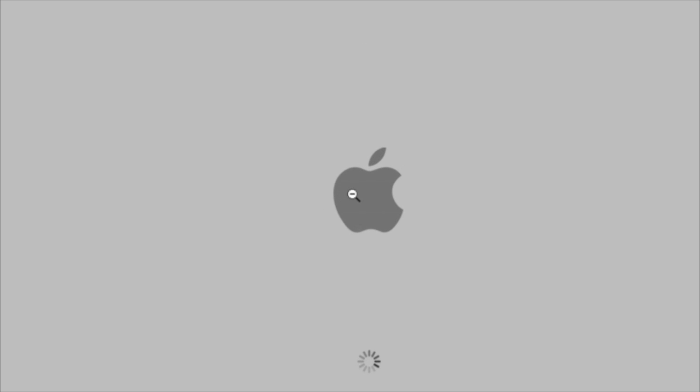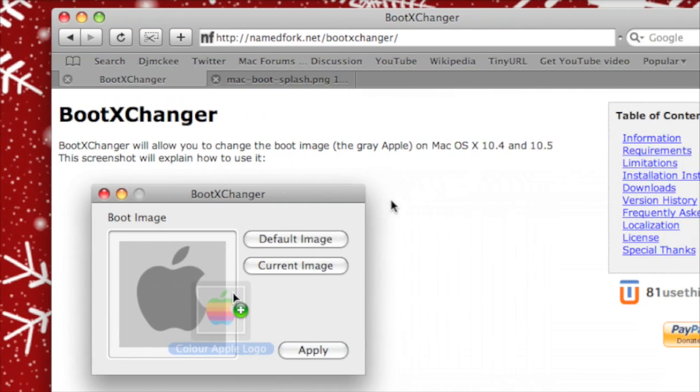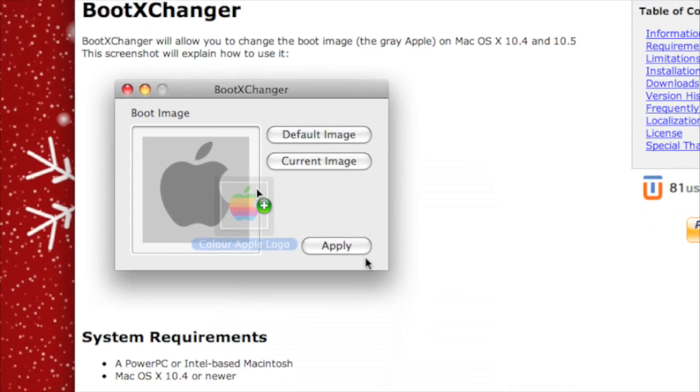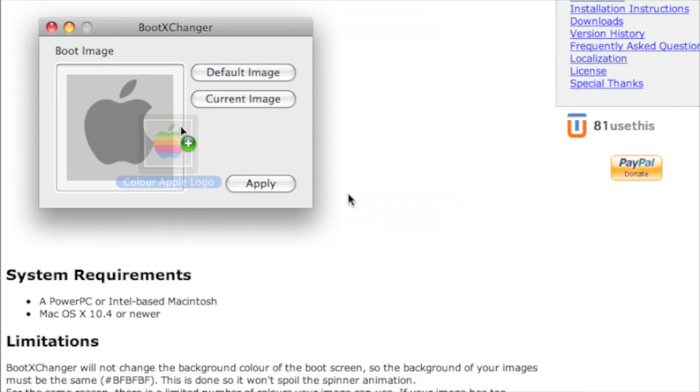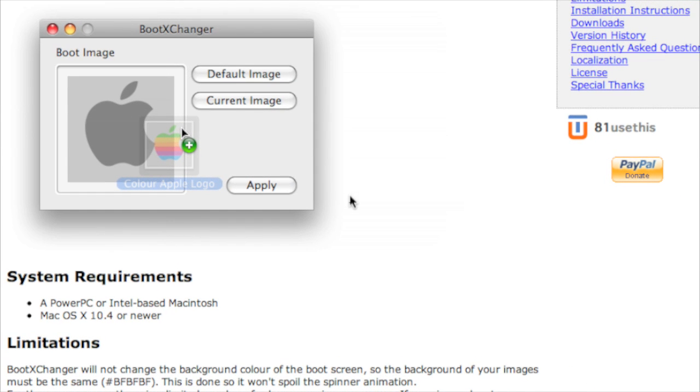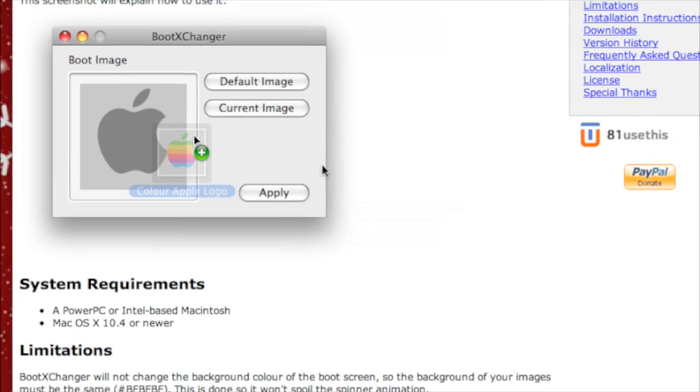I'm going to show you how you can use a useful piece of software to change the Apple logo to any picture you like. You can have the old Apple logo, the old Happy Mac, a picture of you, or whatever you want.